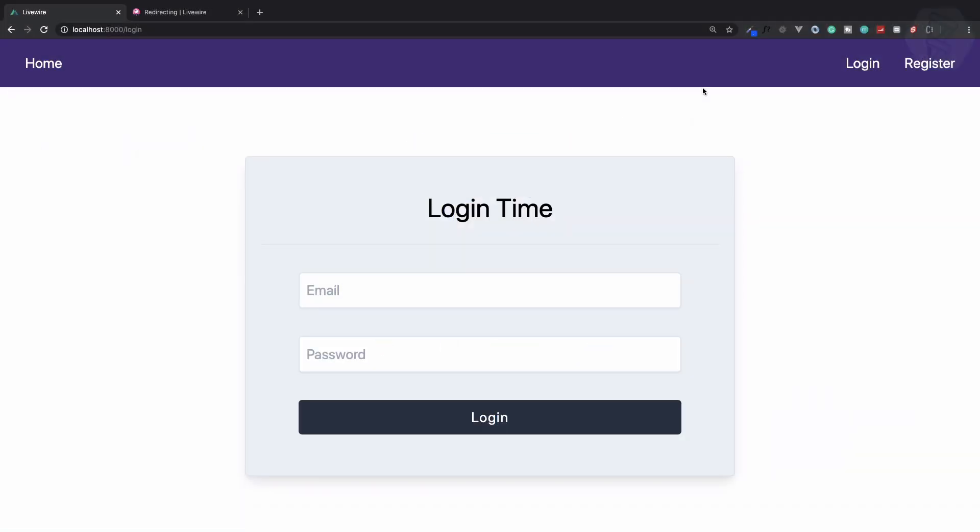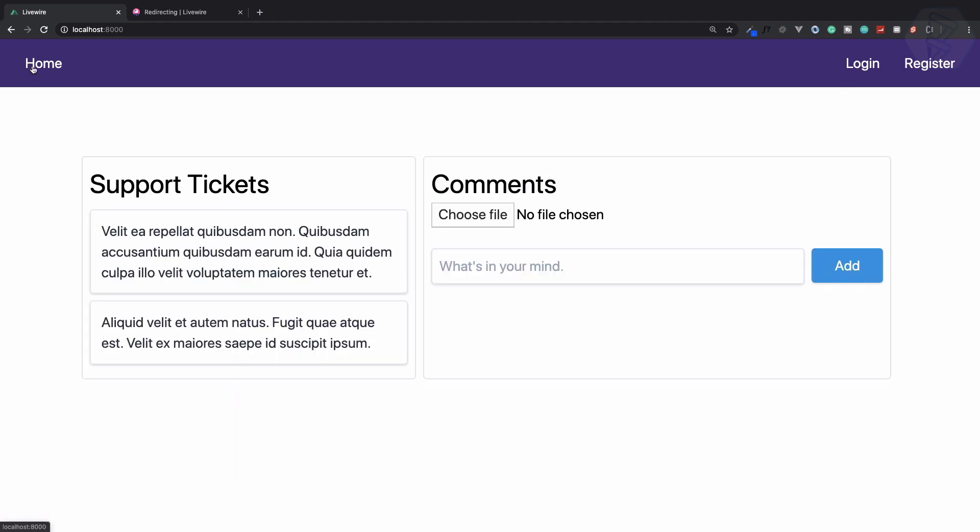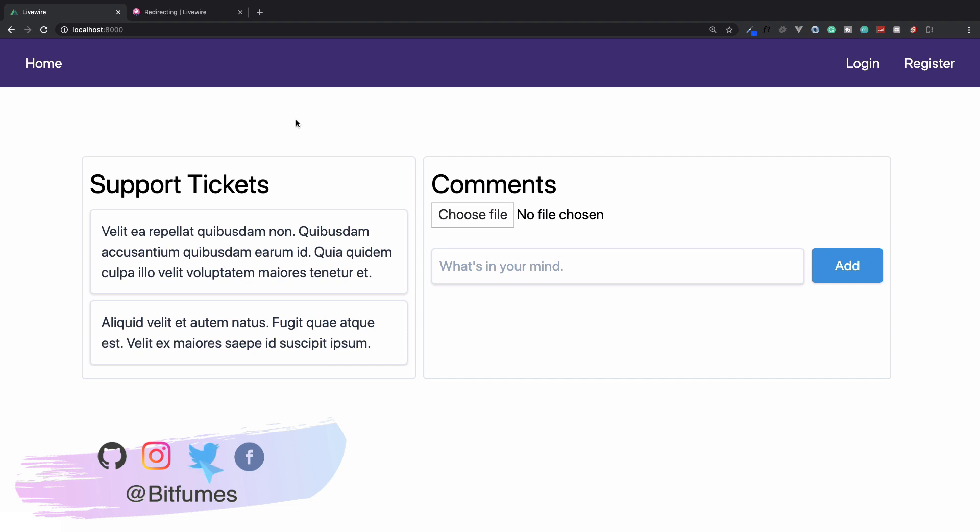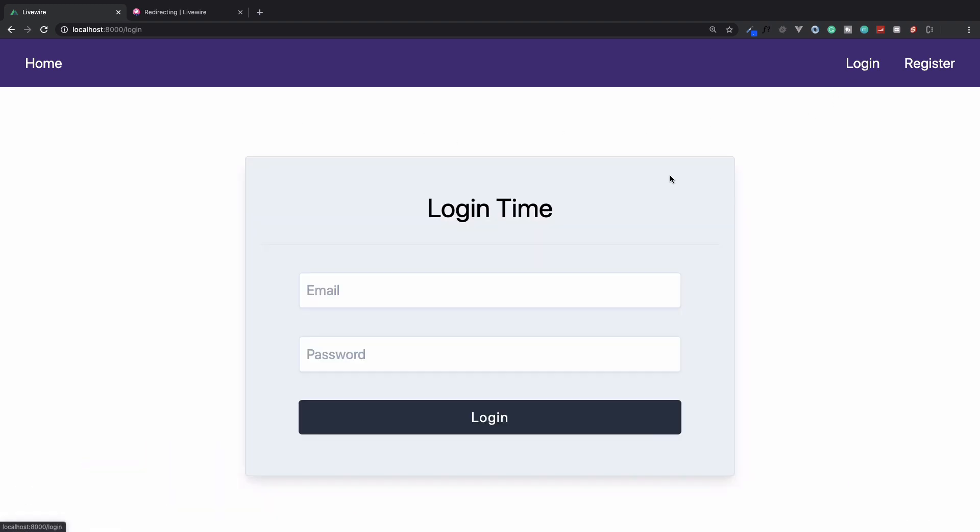Last thing is, you can see I'm not logged in. If I click on home, I can easily access this page. We need to prevent that, means we need to have a middleware.